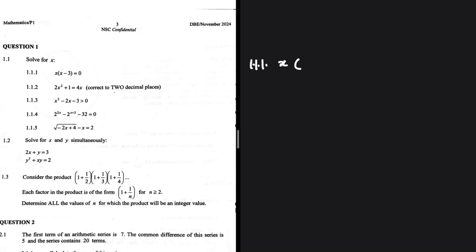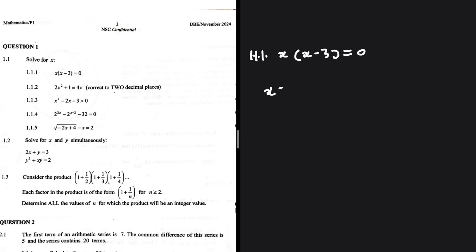Let's take a look at 1.1.1. We have x multiplied by x minus 3 being equals to 0. We're solving for x. It's either x equals 0 or x minus 3 equals 0. So x equals 0 or x equals 3. That is the answer to 1.1.1.